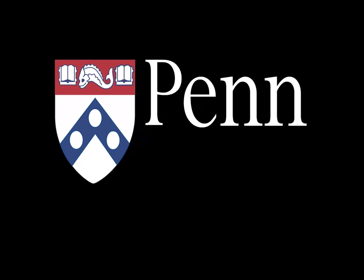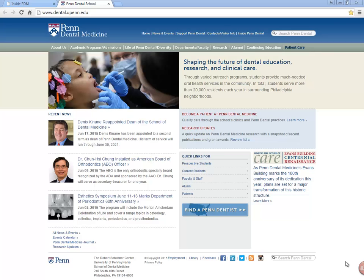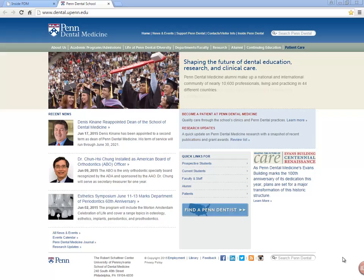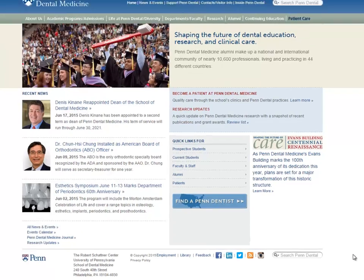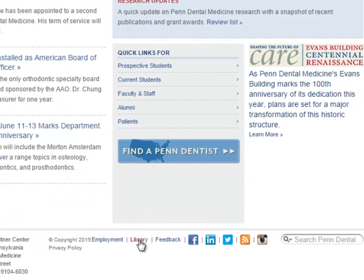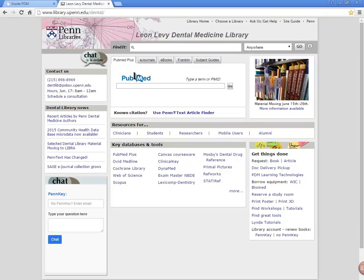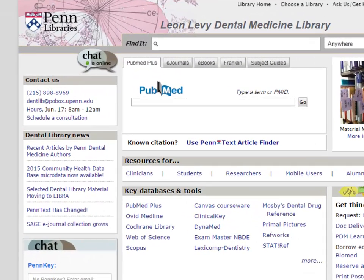From the Penn Libraries. You can access PubMed Plus starting at the School of Dental Medicine's homepage. Scroll down to the bottom of the page and click on Library. On the Dental Medicine Library's homepage, click on PubMed Plus.